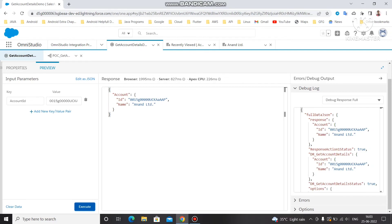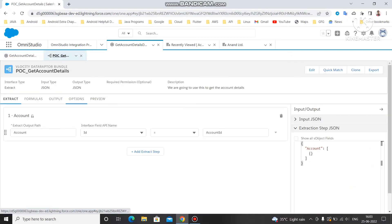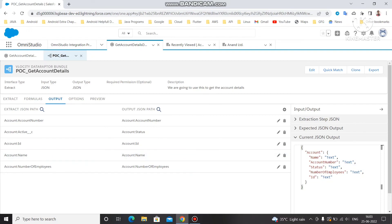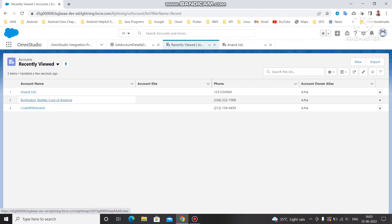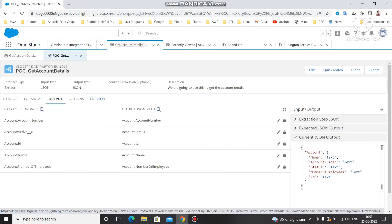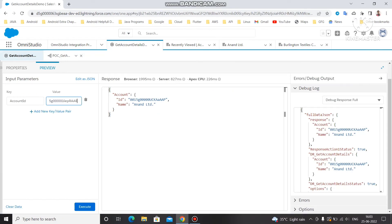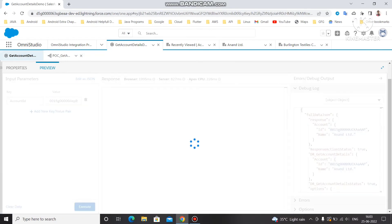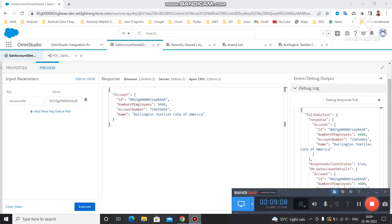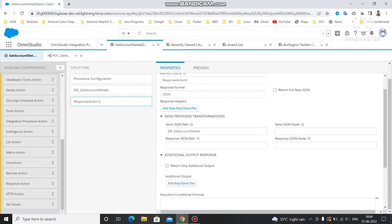The preview will fetch all the details that the Data Adapter is configured to retrieve. You can see it is fetching Account ID and Name. The account may only have ID and Name populated — Account Number, Status, and Number of Employees may not be filled in yet, which is why only those two fields are returned. You can search other accounts with more data to see all values returned through the Integration Procedure.